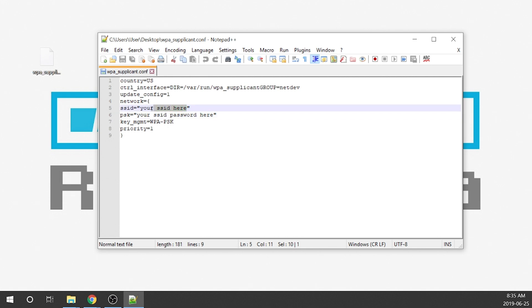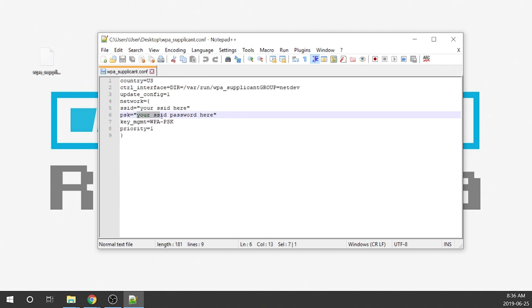And then right here I've written in here your SSID which is the name of your network. So if the name of your network is network 123, you're just going to type it in exactly how it is actually spelled. And then below here where it's PSK and I put your SSID password here, you just have to remove that and within the quotations you're going to put in the password for your network.